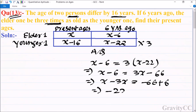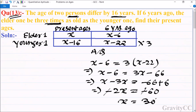So minus 2x equals minus 60, and the negatives cancel, giving x equals 30. Now we find their present ages: the elder one is 30 years and the younger one is 30 minus 16, which equals 14 years.